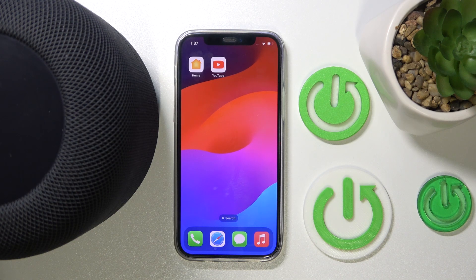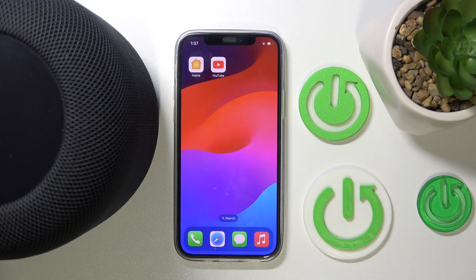Hi everyone and welcome. Today in front of me is Apple HomePod 2 and I'm going to show you how to enable or disable HomePod analytics. Let's get started.